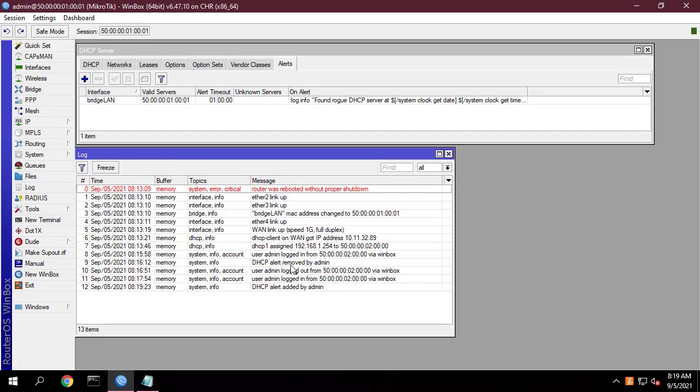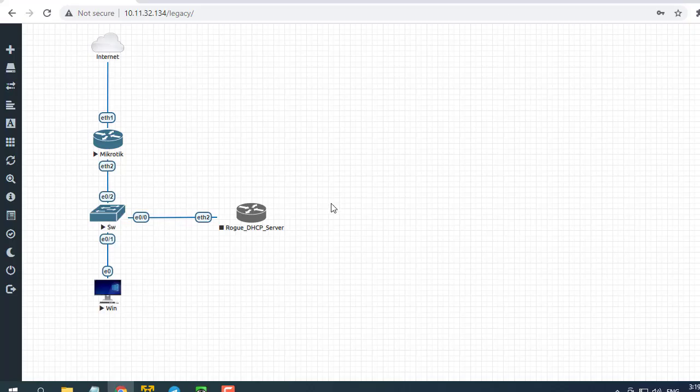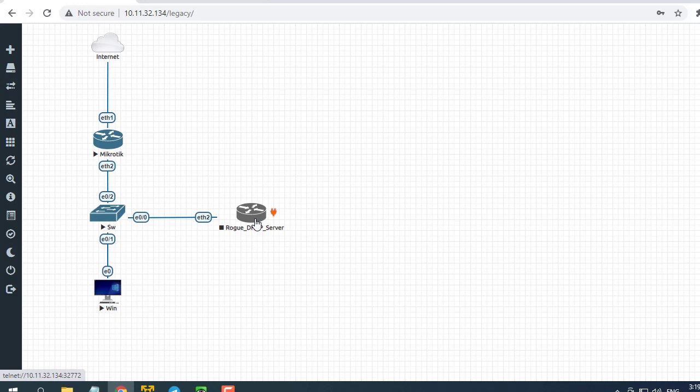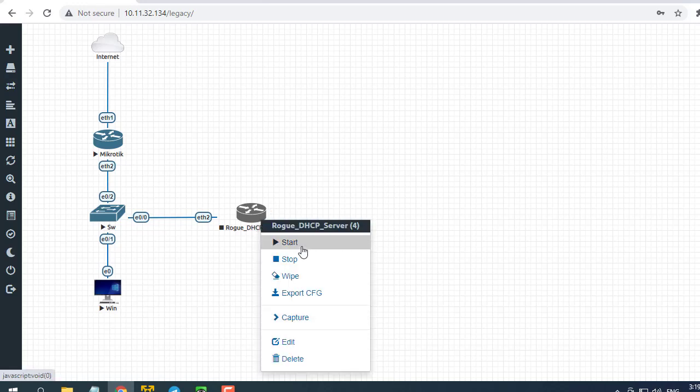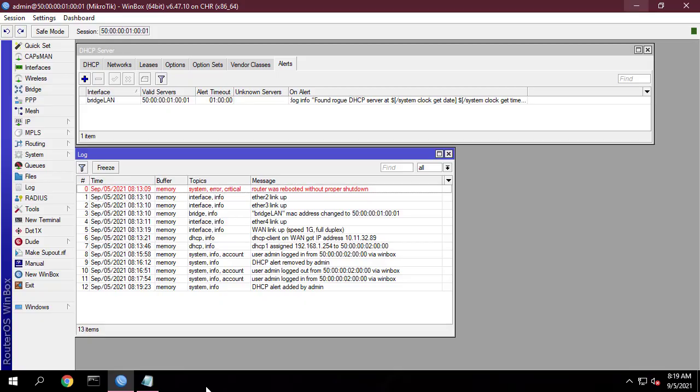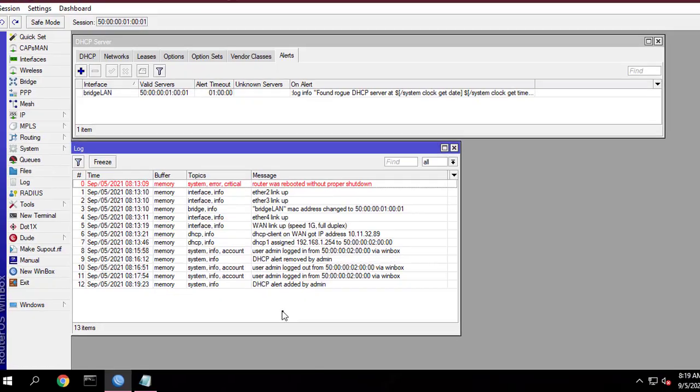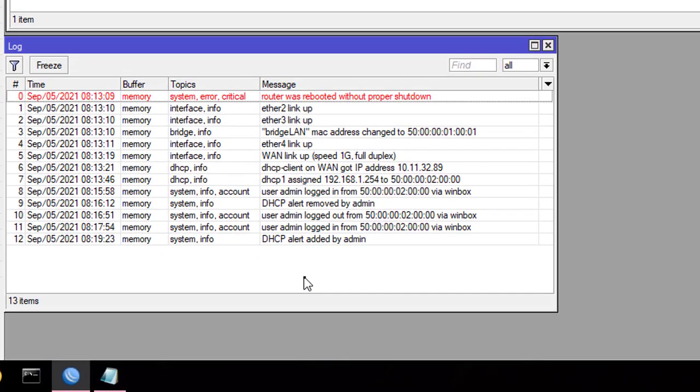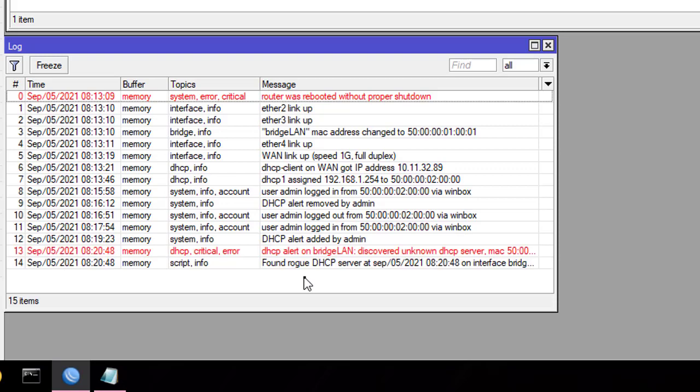After completing the configuration, let's try the results.